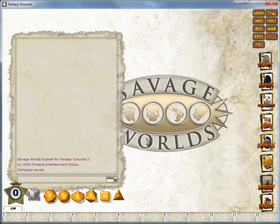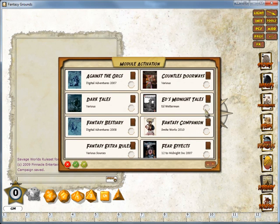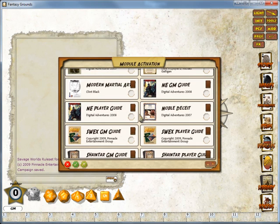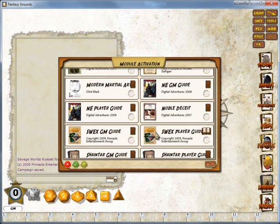So the next thing we need to do is decide what modules or rules we're going to allow to be the base level for the campaign. So we go to the Modules button, and in this case I'm going to scroll down and add the SWEX User Guide. Players Guide I should say, so we'll open that up.